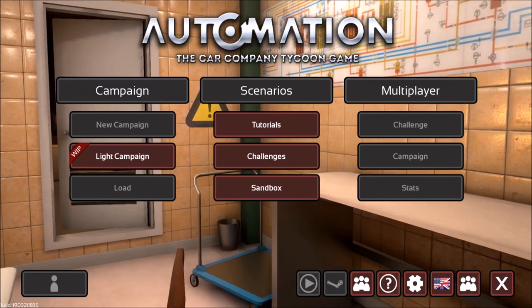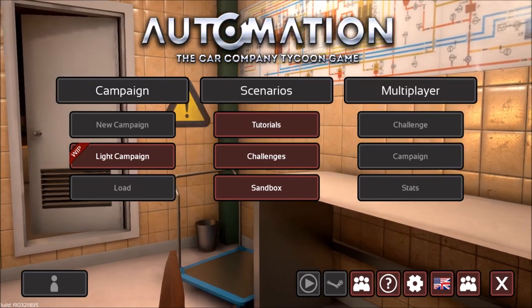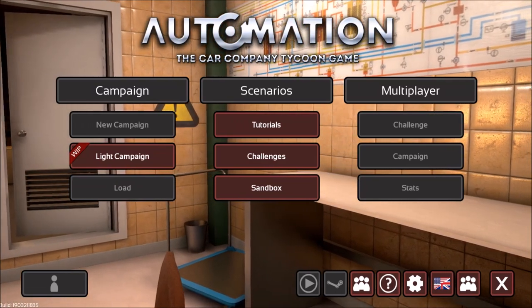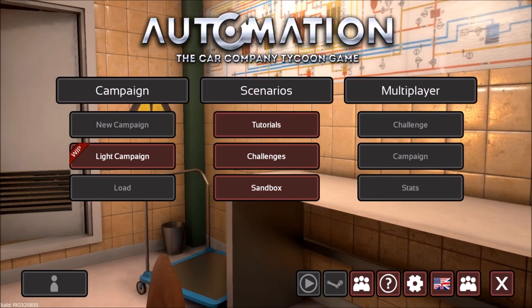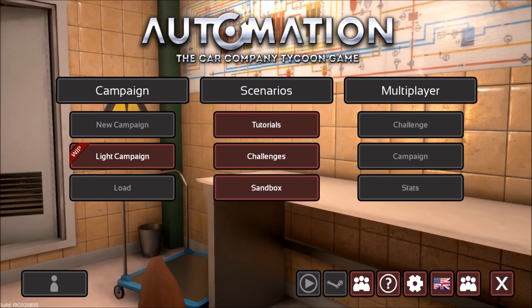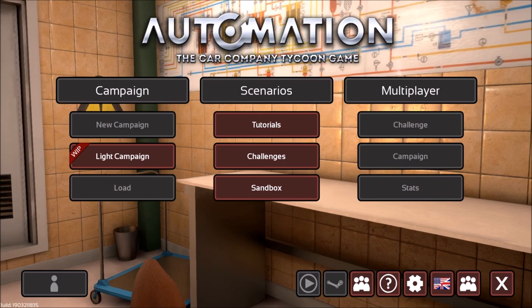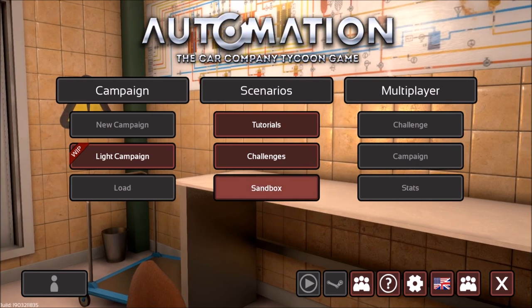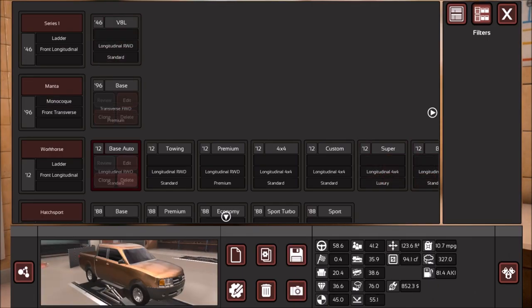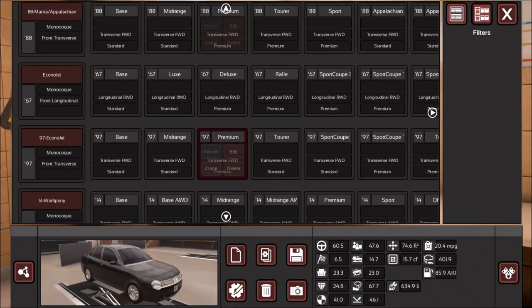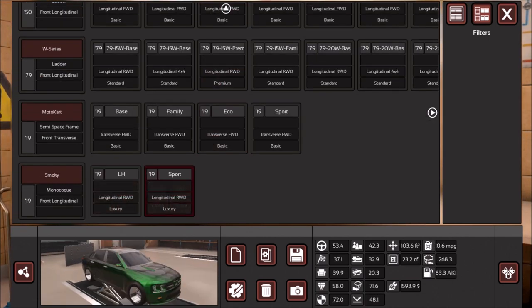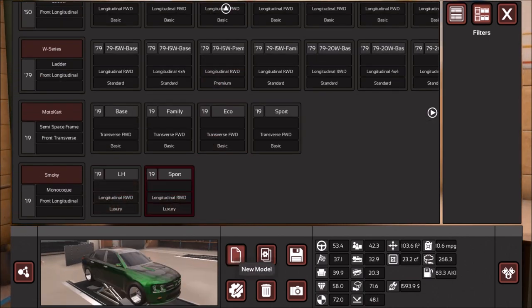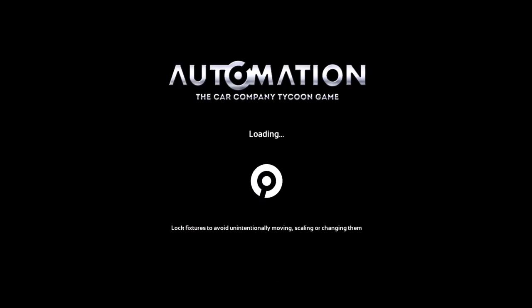Hey everyone, this is Harkun Labs Gaming and I'm here with a tutorial today. So this is Automation, a game where you can build different cars and basically design the car from the ground up, and I'm gonna show you guys how to basically build a good car.